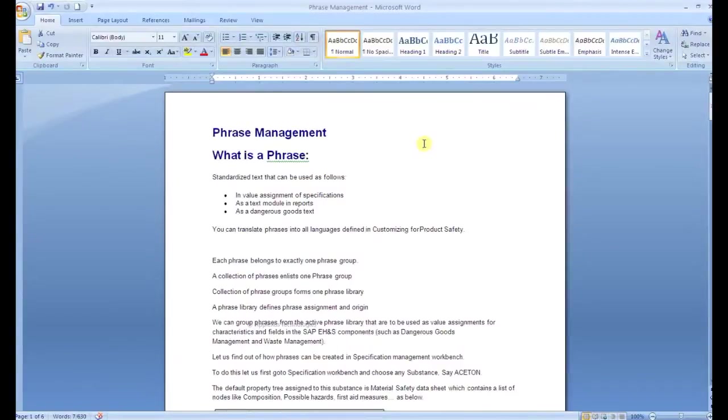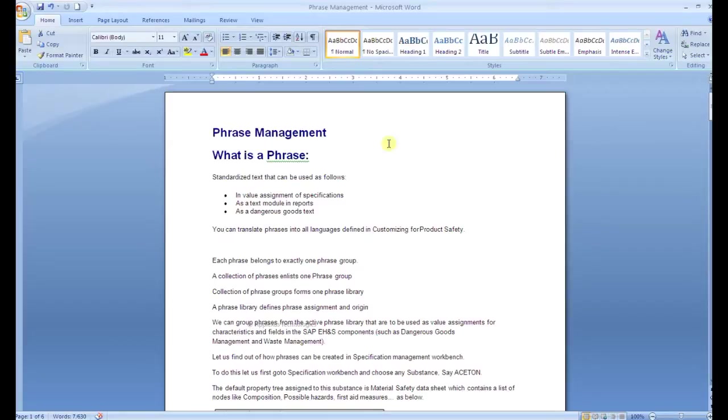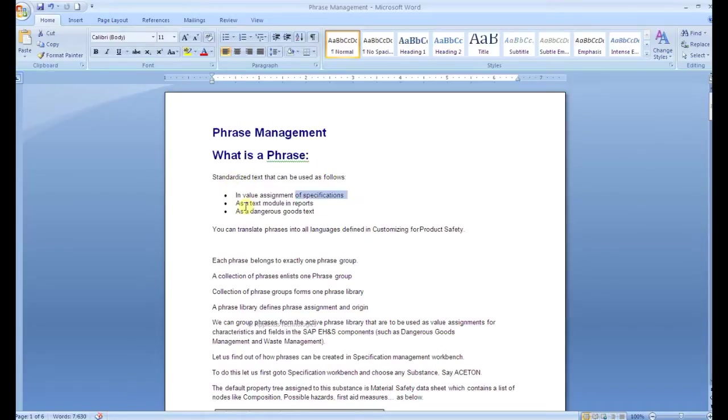Good morning everybody, today we are discussing phrase management. What is a phrase? A phrase is nothing but a standardized text that can be used as follows: in a value segment of specifications or as a text module.